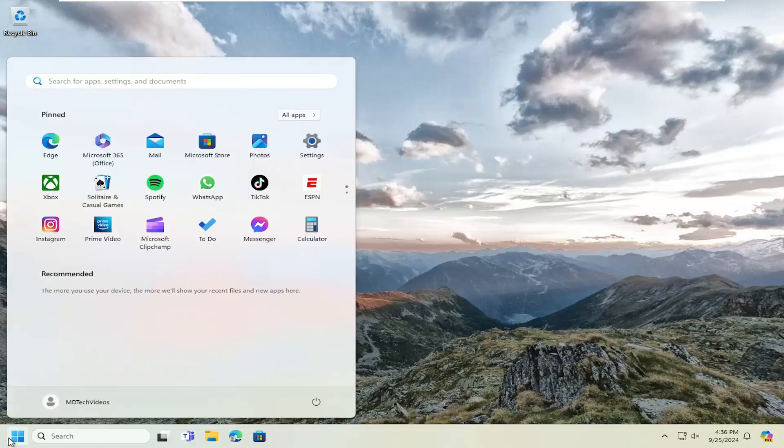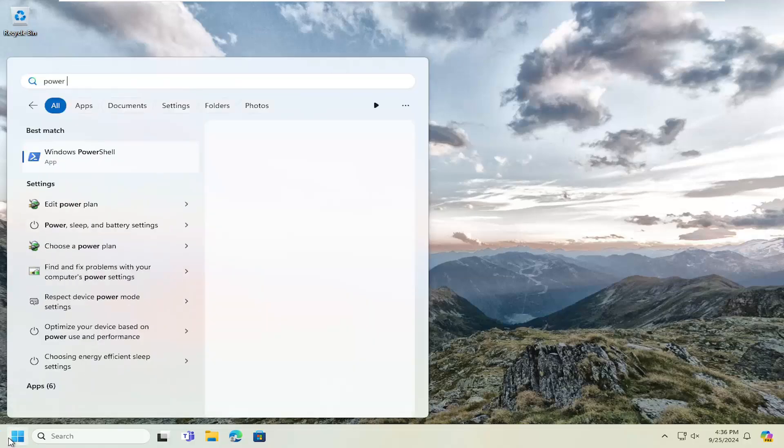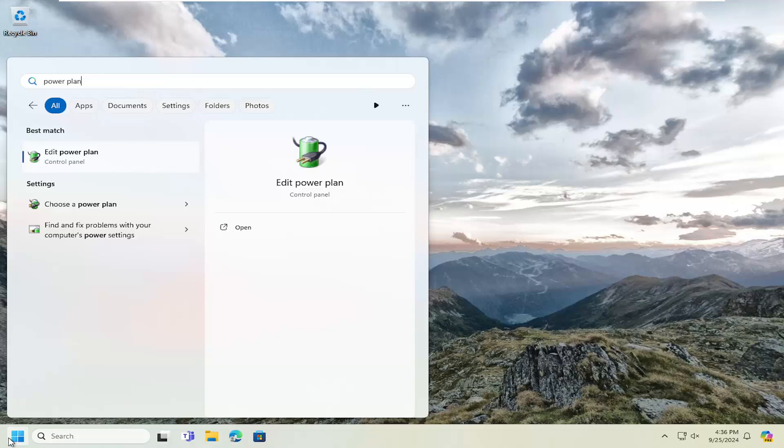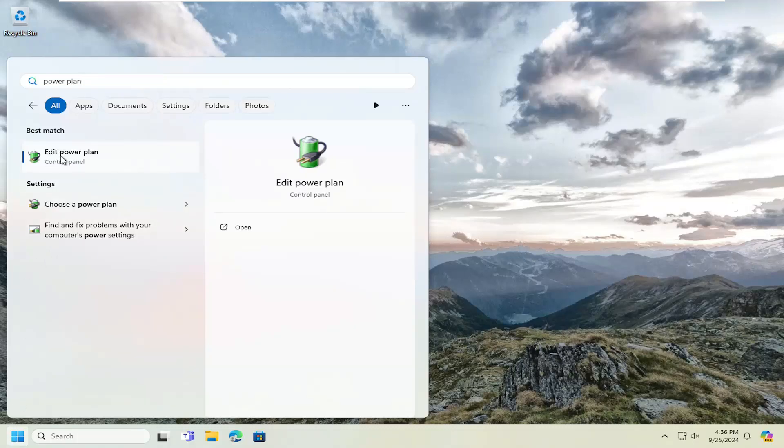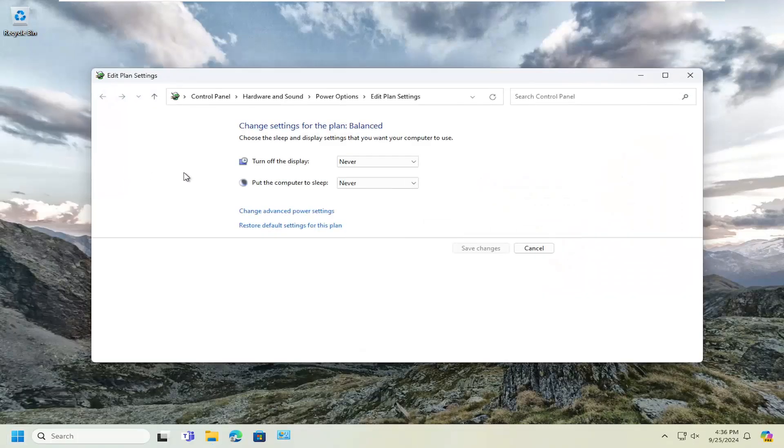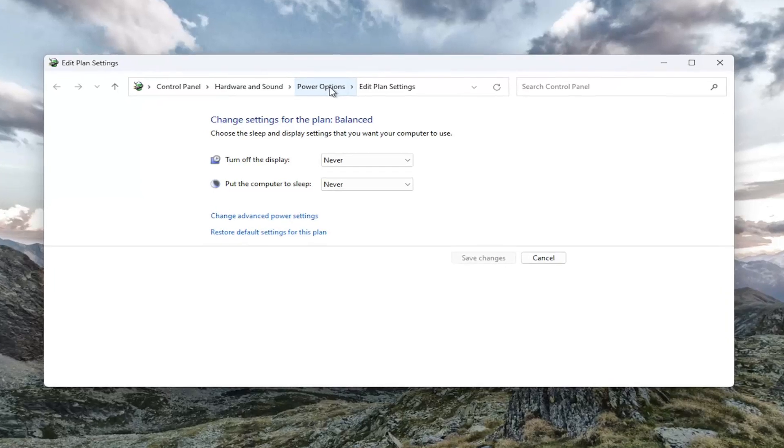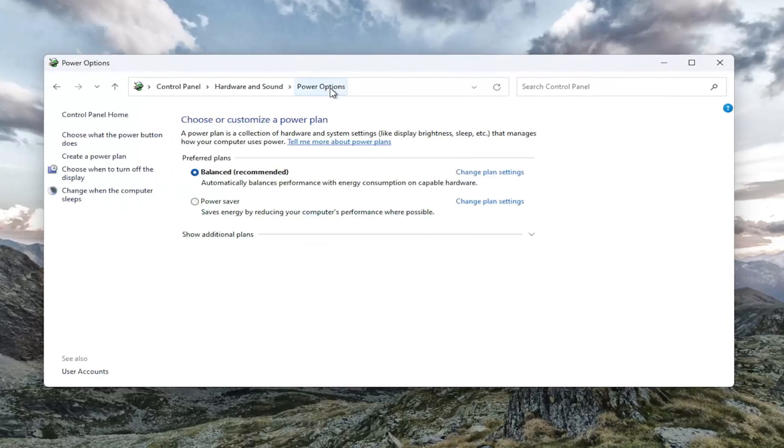So all you need to do is open up the search menu, type in power plan. Best match will come back with edit power plan. Go ahead and open that up. You want to select power options at the top bar.